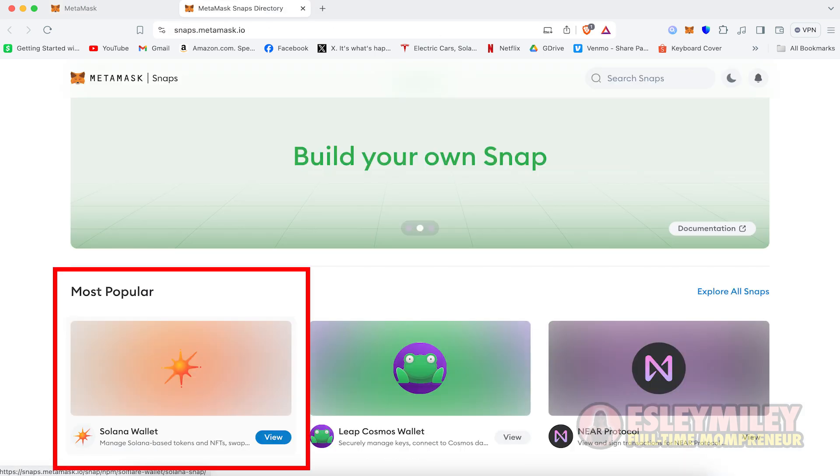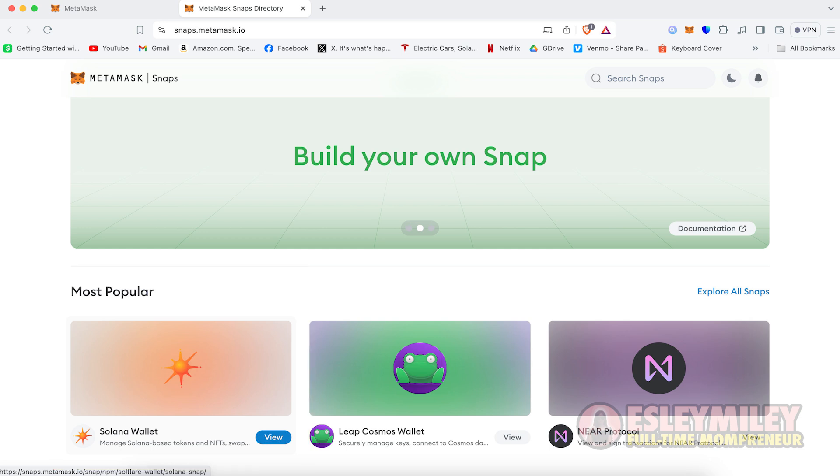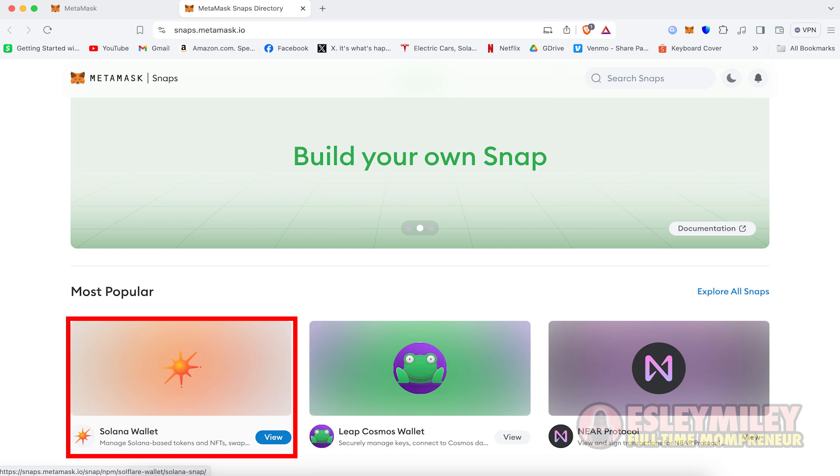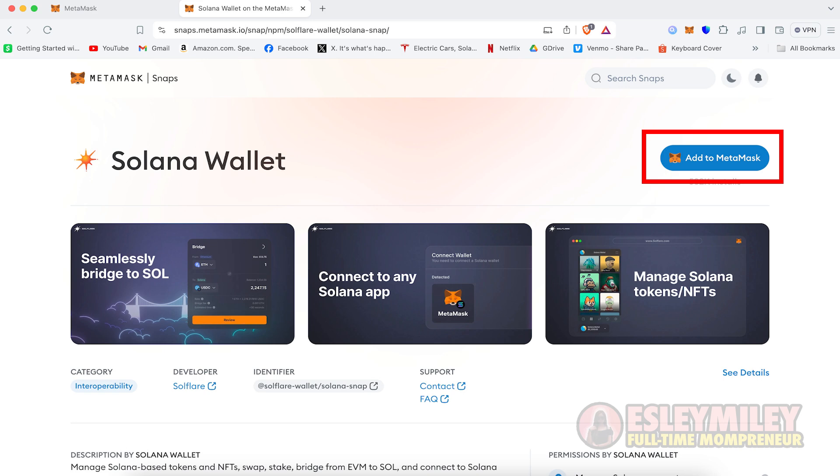From the MetaMask Snaps page, look for the Solana Wallet under the Most Popular Snaps. If it's not there, use the search bar to find it. Hover over it and click on View. Then click Add to MetaMask.